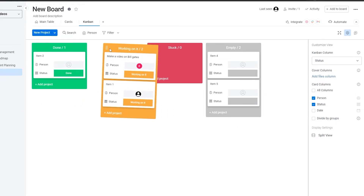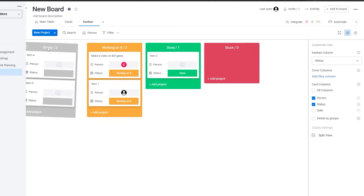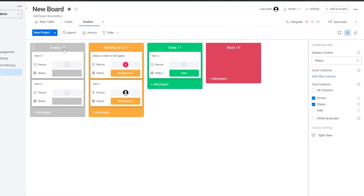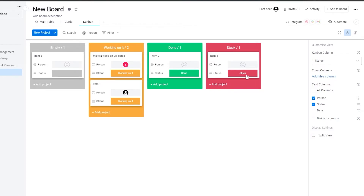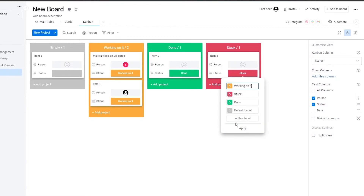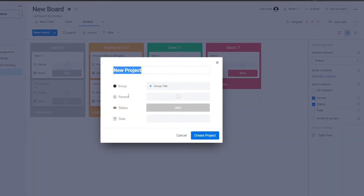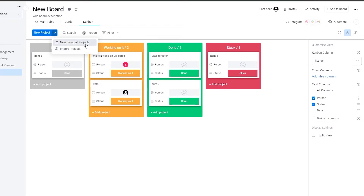Once a person has been assigned, they can move the card into the working section. If a project is stuck, you can click and drag it onto the stuck column, or simply change the status. You can also edit labels — for example, change the default label to 'ideas' and apply it. You can add new projects like 'save for later' and create a new project as well.